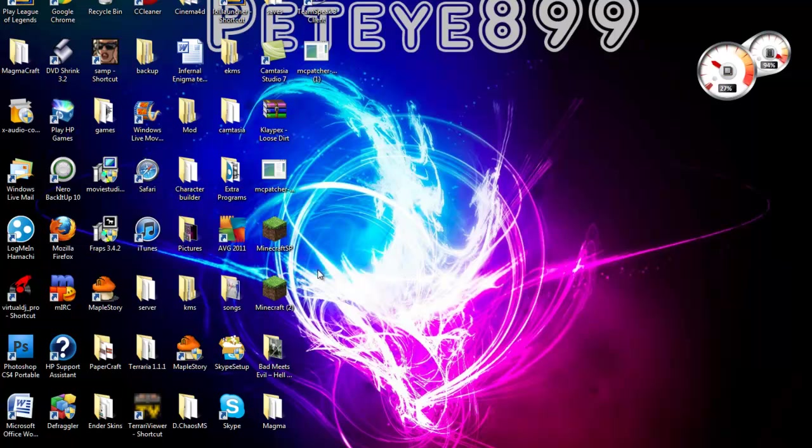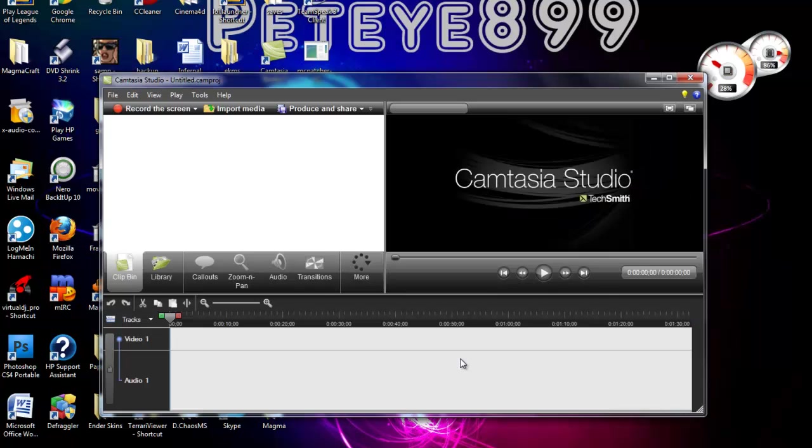And that is on how to get the MC Patcher to work and install. Like, comment, subscribe, and hope you guys enjoy.